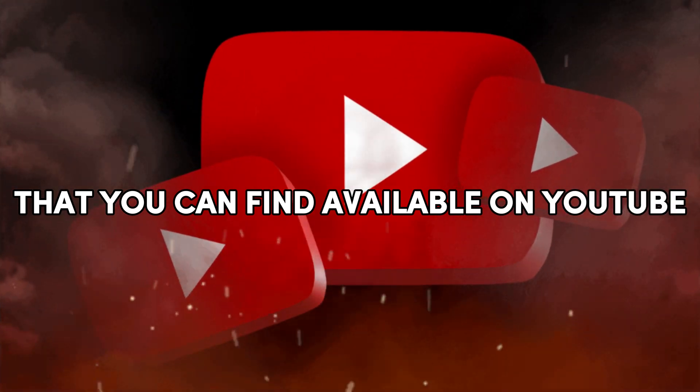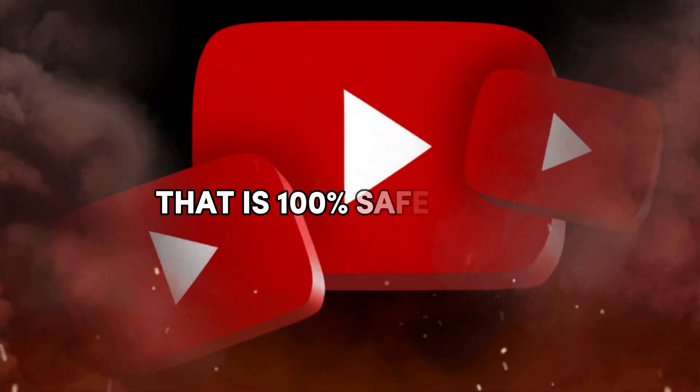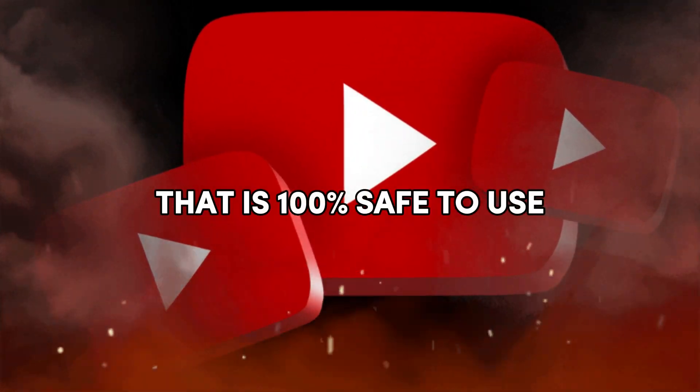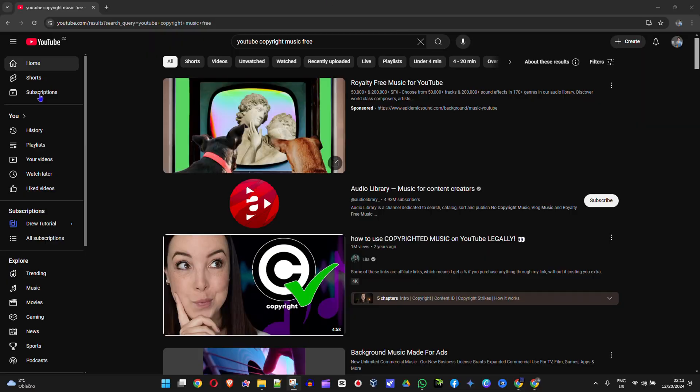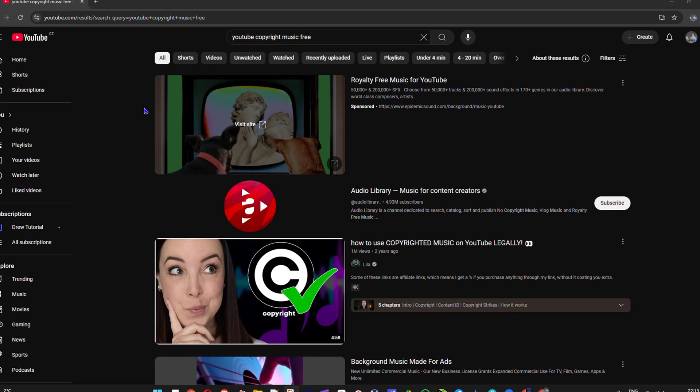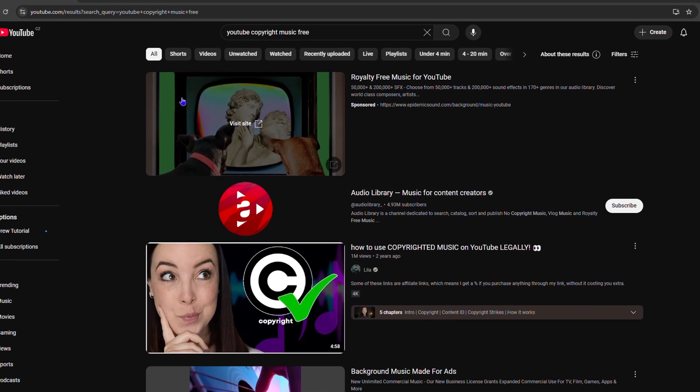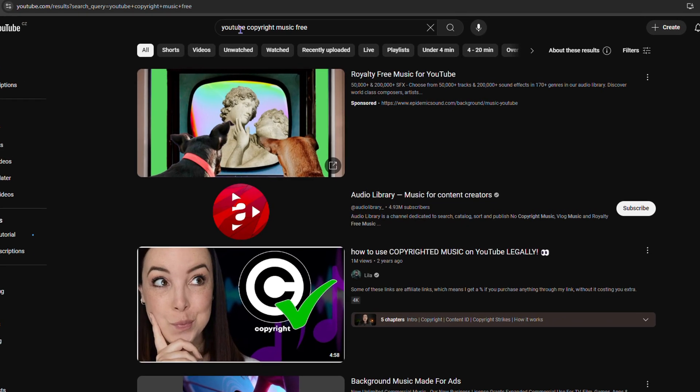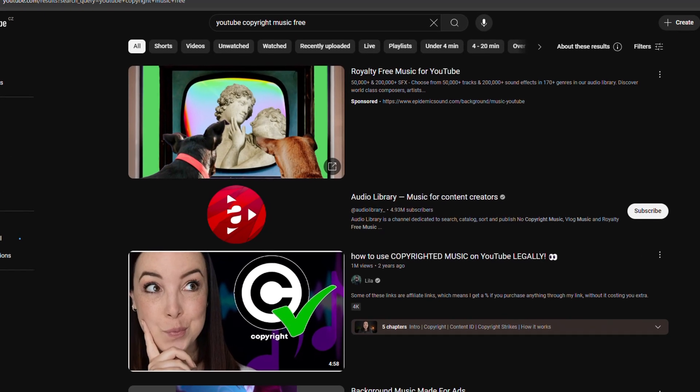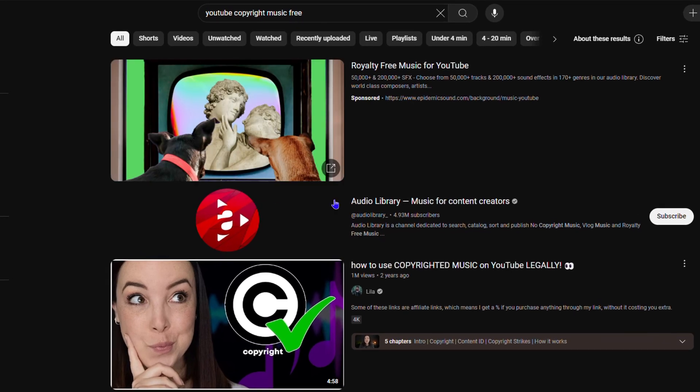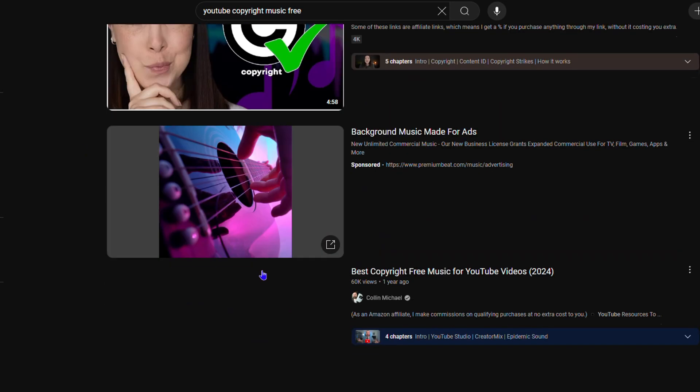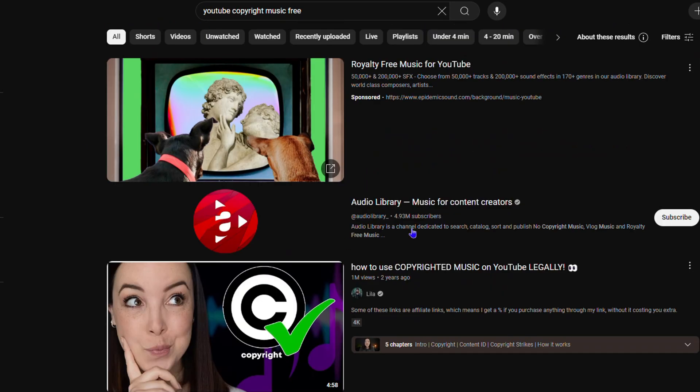As you can see, I am over YouTube here and I currently searched for YouTube copyright-free music. From the search results, you can find options available.